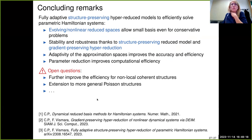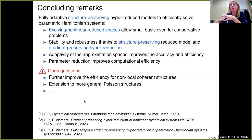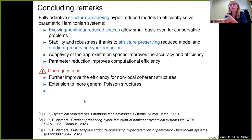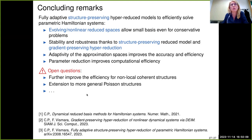In conclusion, I've presented a structure-preserving hyper-reduced model for parametric Hamiltonian systems. Key ingredients are: an evolving reduced space allowing small bases even for conservative problems with slowly decaying Kolmogorov n-widths; preservation of Hamiltonian structure both in reduction and temporal approximation, ensuring stability and robustness; gradient-preserving hyperreduction; and adaptivity with parameter sampling for efficiency. There are many open questions which I'll leave in the interest of time. Thank you very much for your attention.